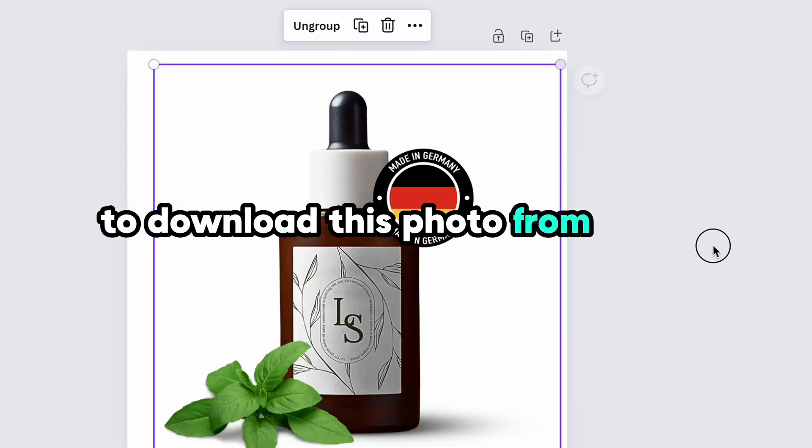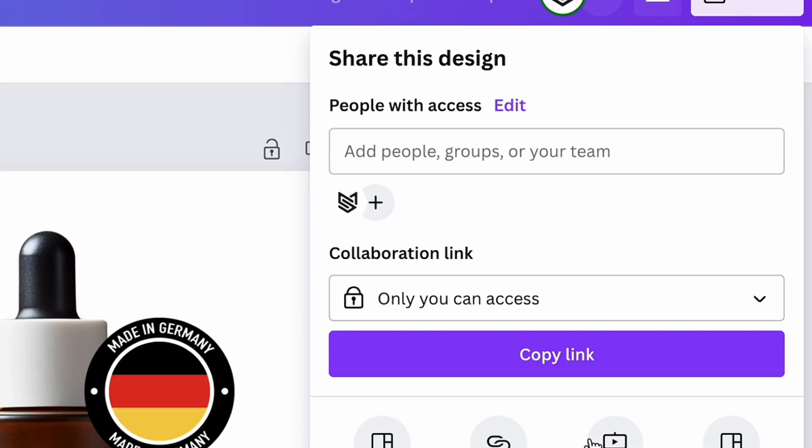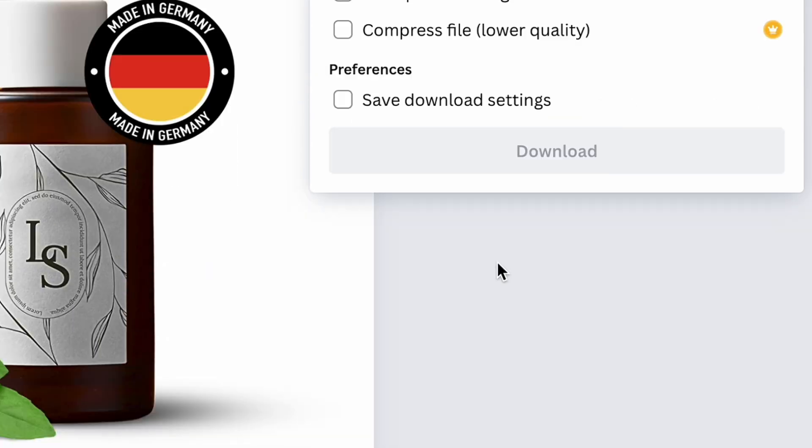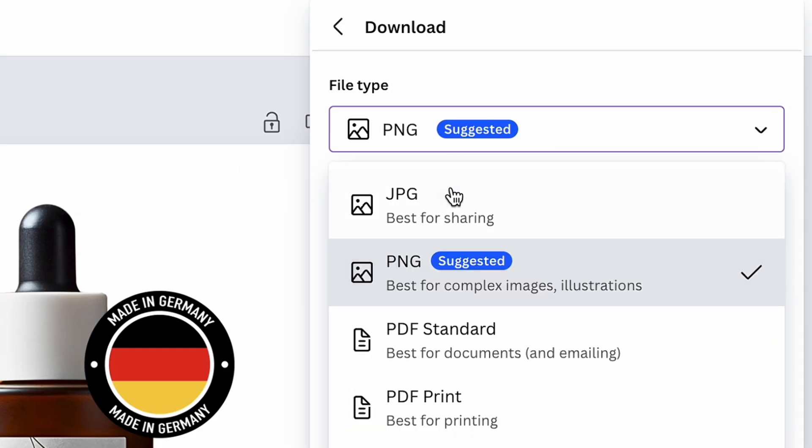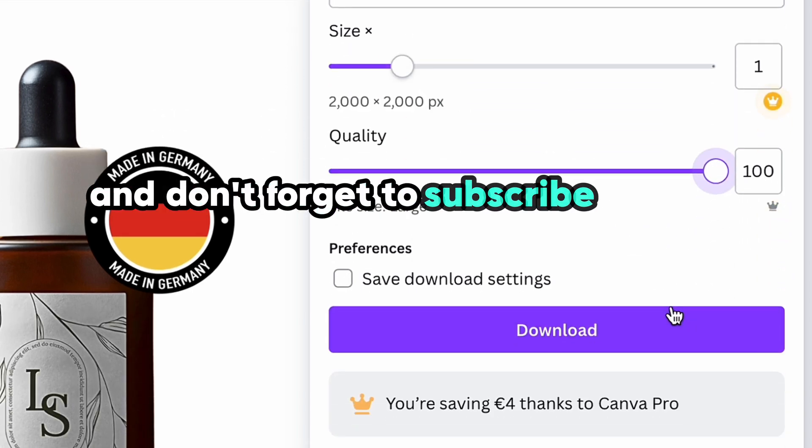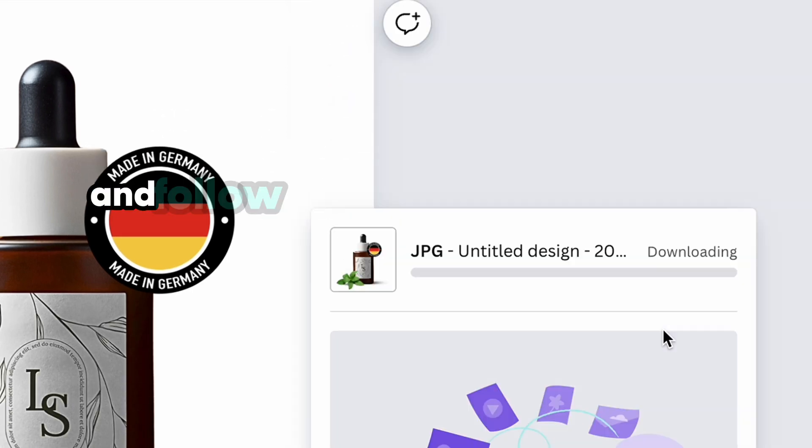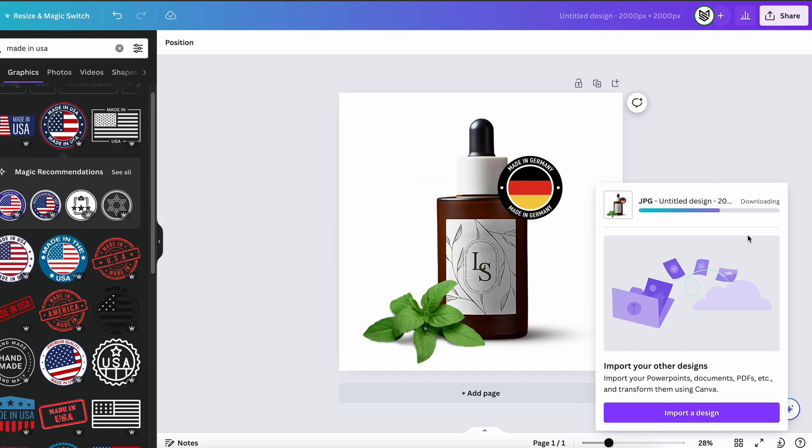To download this photo from Canva, just click share button and choose download. Here choose the correct type for your future image, leave the size as it is and set up the best quality. And don't forget to subscribe on the channel and follow for more Canva tricks in the future.